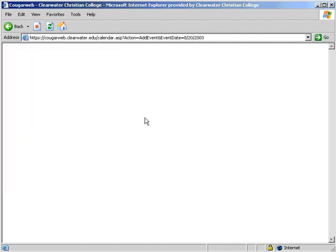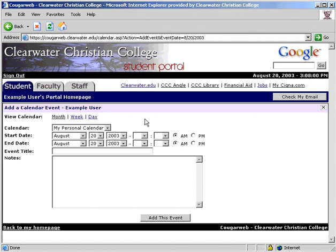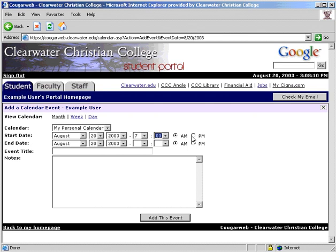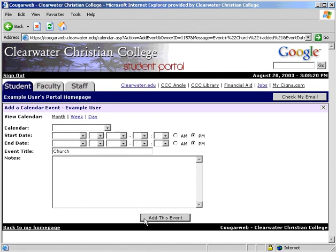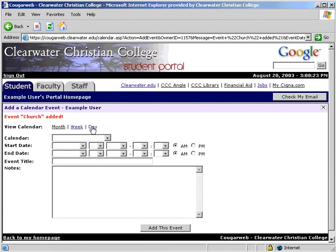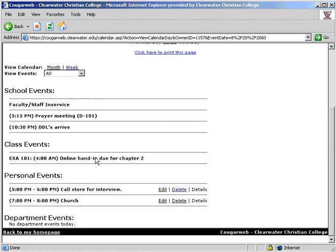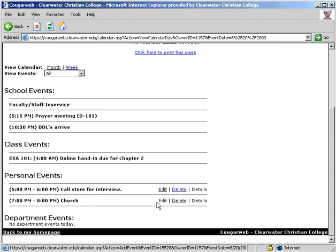To add an event, click the Add Event button, which is displayed in every calendar view. Select the start date, select the time, then select the end time. Enter the title and notes if necessary, then click to save it. You can view the event you just added, and you have the option to edit or delete any event that you add.